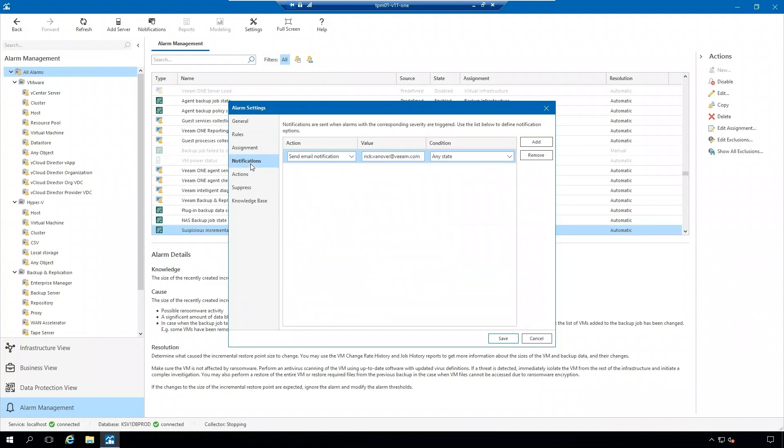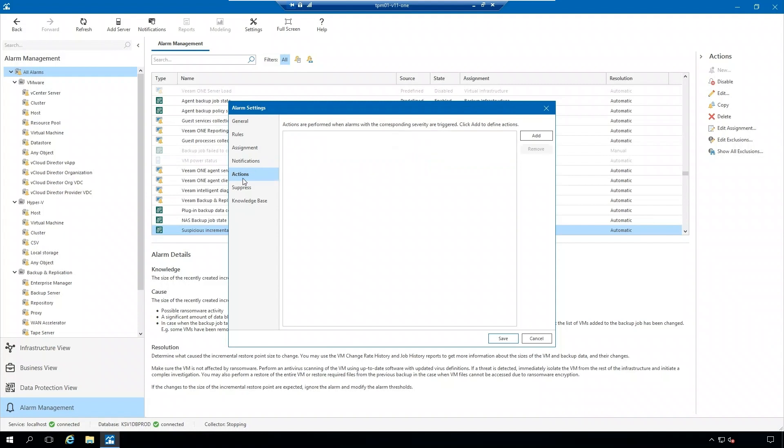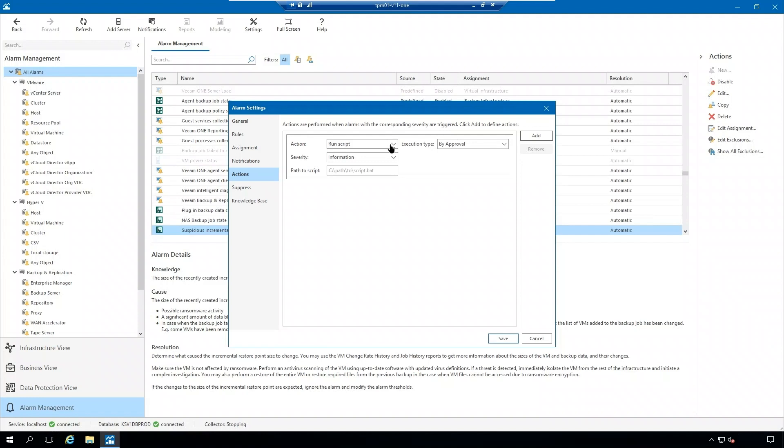You want to make sure you set up notifications so that you can get an email notifying you of this alarm and if it has been triggered. You can also set up actions. So if this alarm is triggered, I can say run this script by approval or automatically and put the path to the script in here.